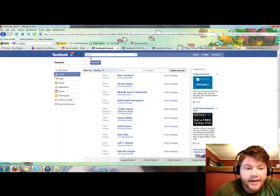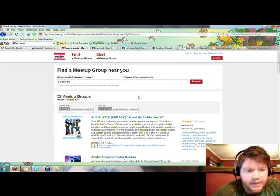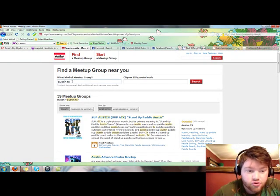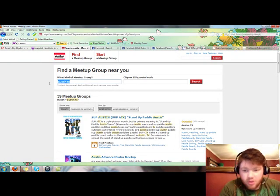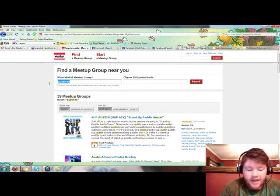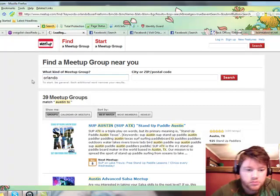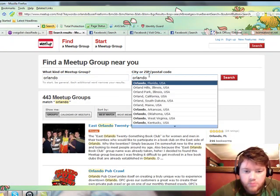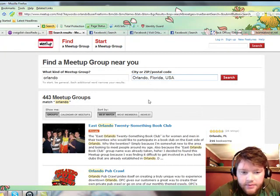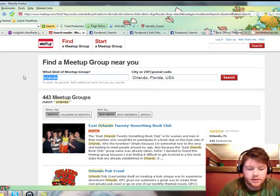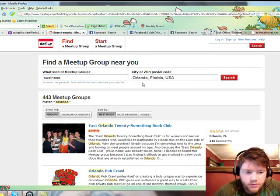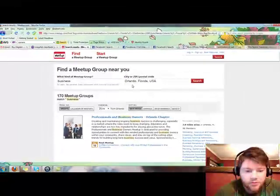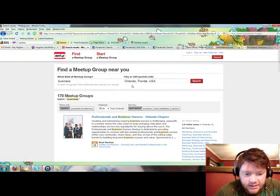Another way you can come in is meetup.com. Meetup.com if you haven't used it, it's absolutely incredible. So let's go in here, you just go to meetup.com, find a meetup group, and then we just type in Orlando. Over here, Orlando, and you'll see it comes up. Let's see what happens, 170 meetup groups, isn't that amazing.